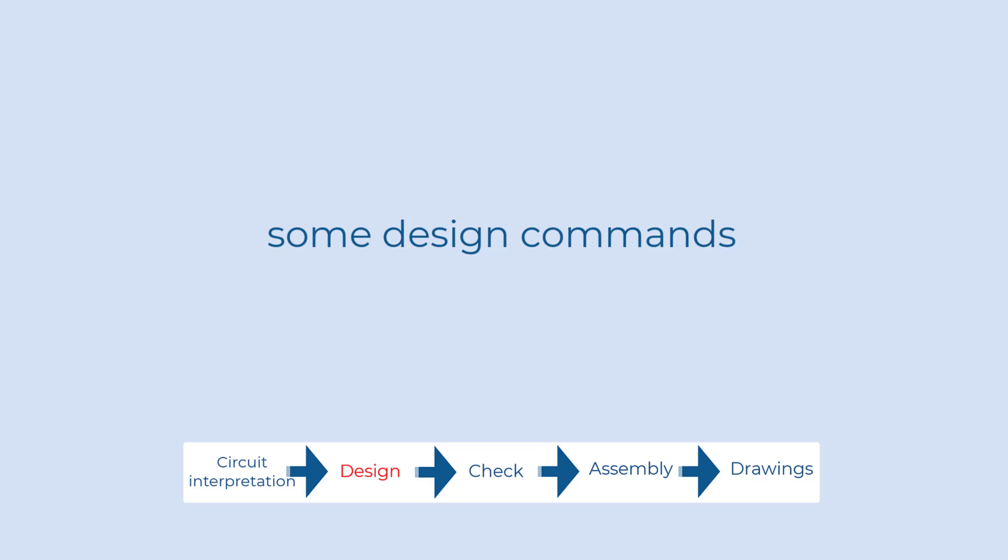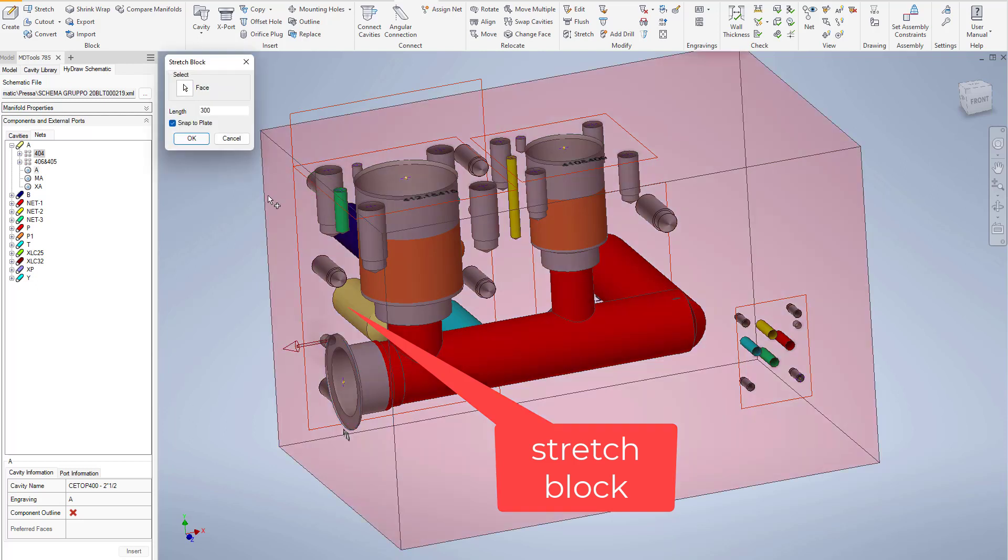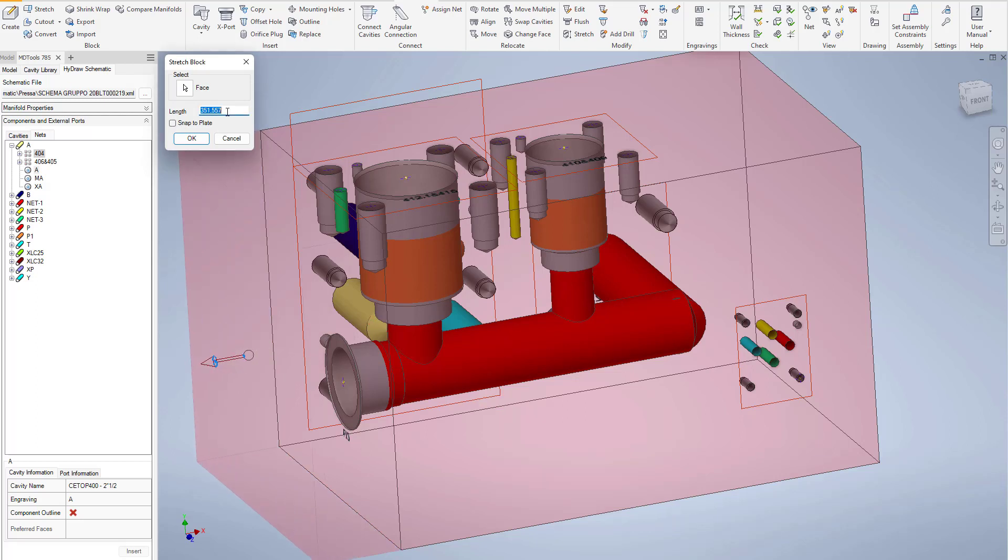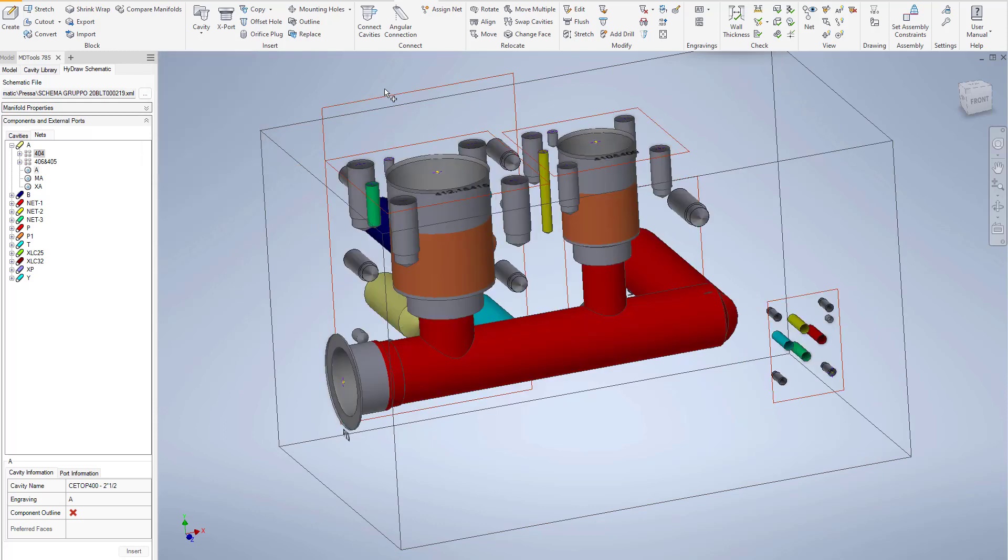Designing a manifold is not only selecting cavities and placing in the block, but requires a huge set of features that will be needed for your design to be completed and checked more efficiently. MDTools comes with an extensive menu of commands.